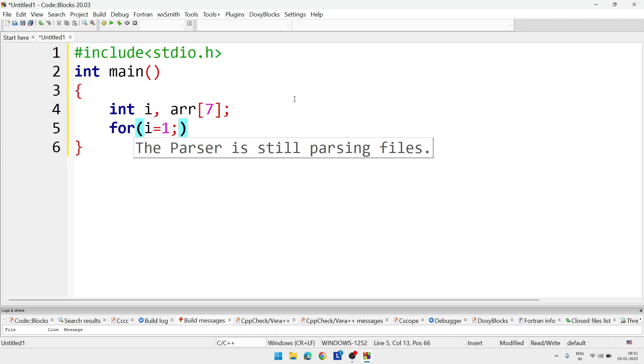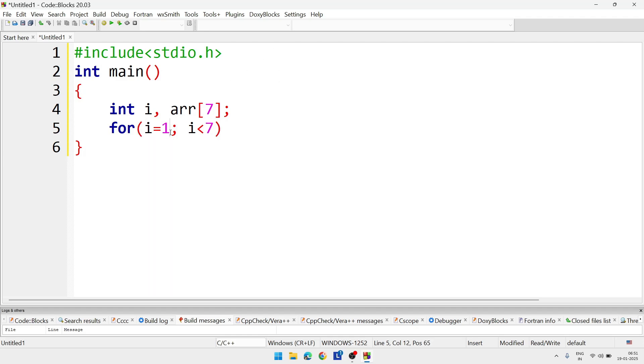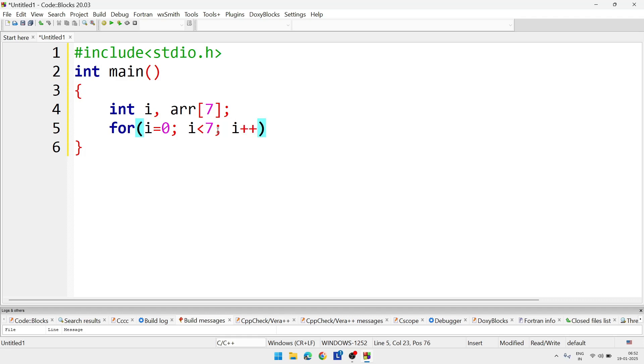After that we will write for loop: for i equal 1, i less than 7. Here i equal not 1, sorry, i equal 0, i less than 7, as array index begins with 0. That's why we are not writing i less than equal 7. If we write less than equal 7 it will accept 8 elements, so be careful there. Then i plus plus.